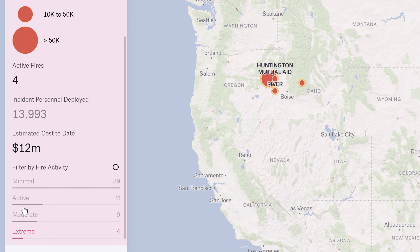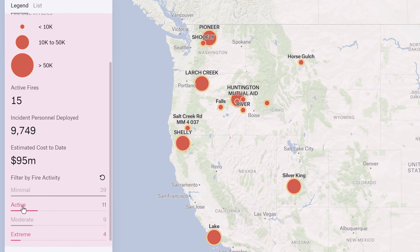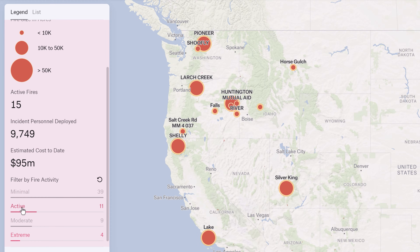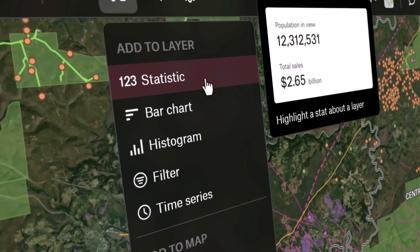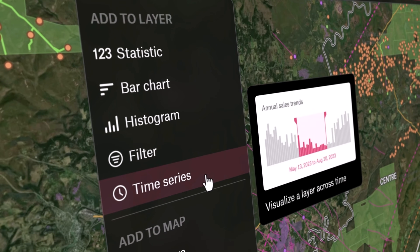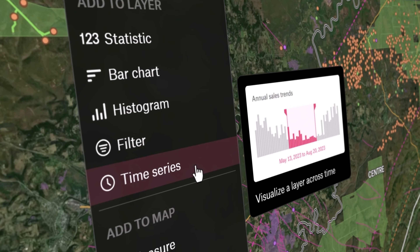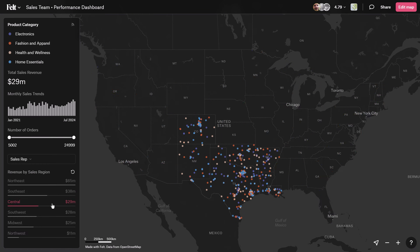Empowering your entire team is effortless with FELT. You can build apps and dashboards in seconds. Add powerful, interactive components, including time series, bar charts, and histograms, to make your projects not only functional, but also engaging.